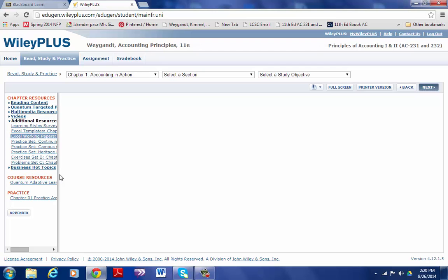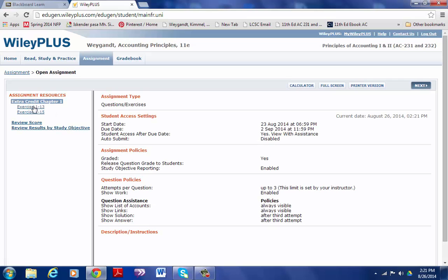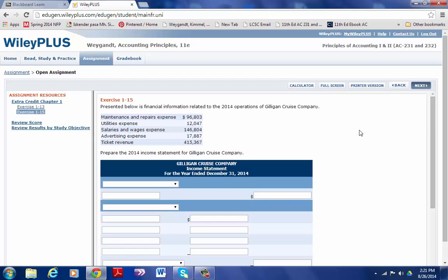There is also in Wiley Plus, for assignments, every chapter I plan to have an extra credit assignment. In this first chapter one, there are two exercises that you can do for extra credit. You can see that you have three attempts to do each question, and after you do each attempt it gives you what part you did right or wrong.